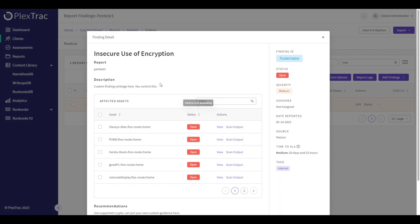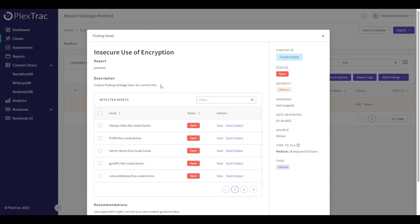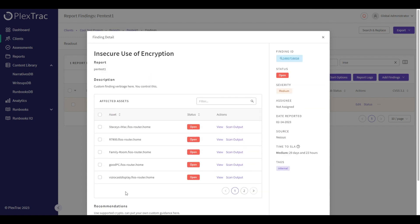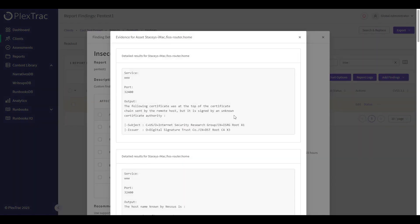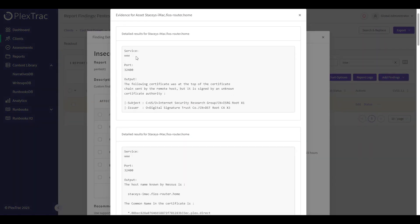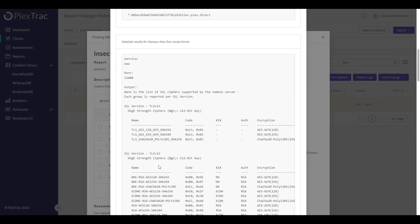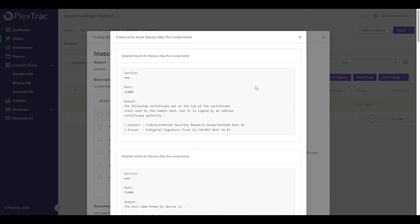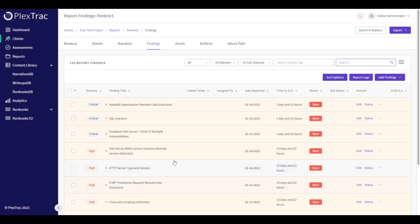The output shows our custom description, recommendations, and references, as well as the severity we noted. If we look at the evidence, we can see that those multiple findings from Nessus have been compressed into one finding here.